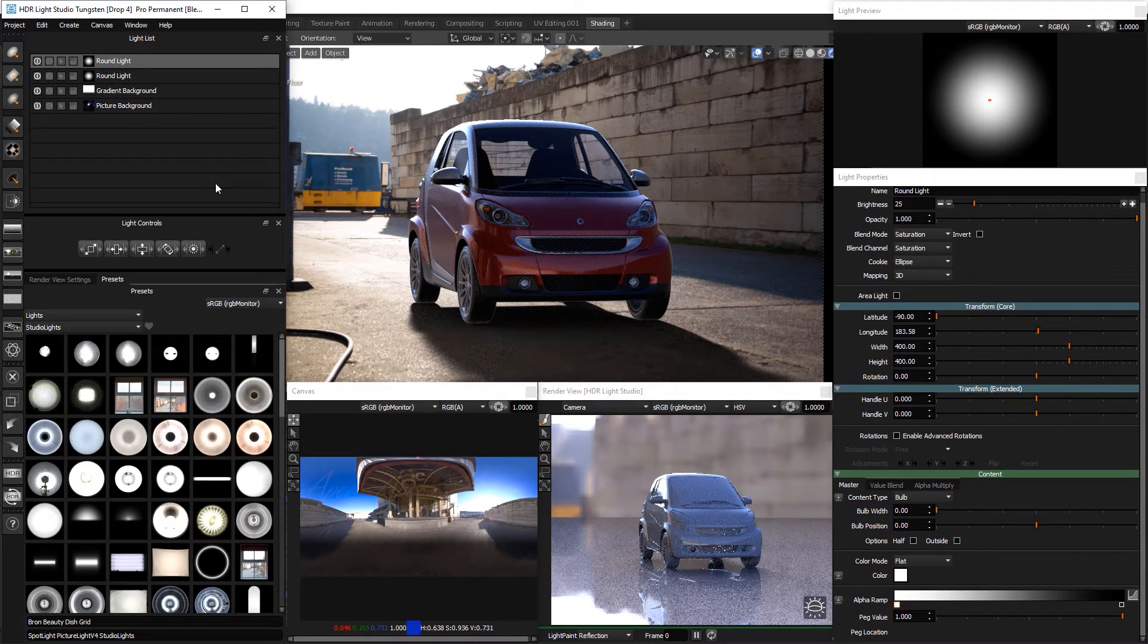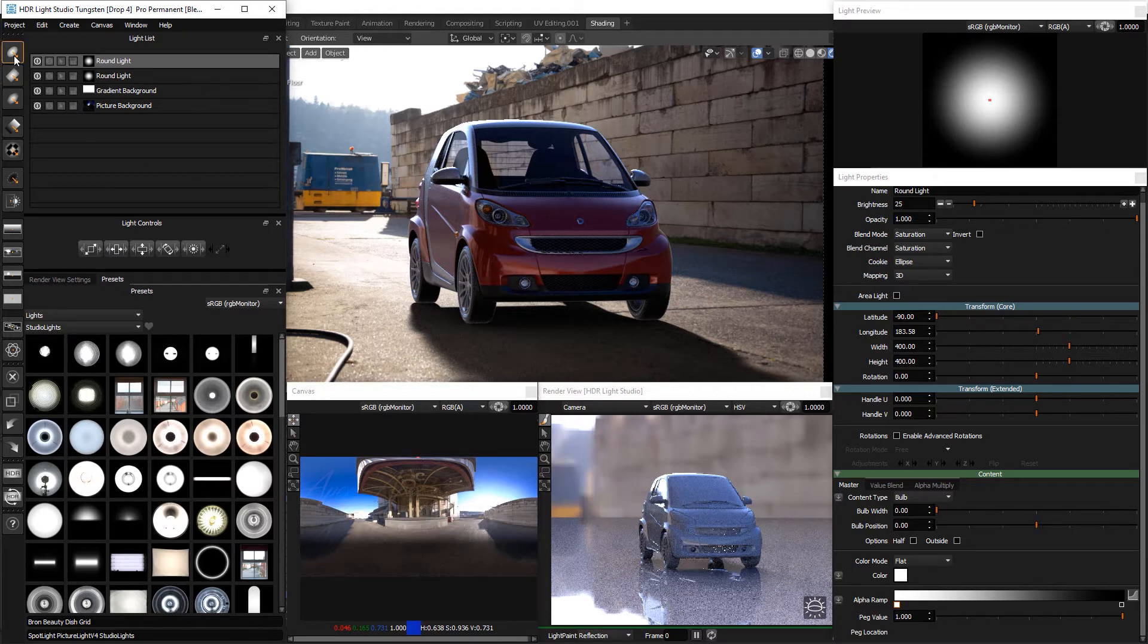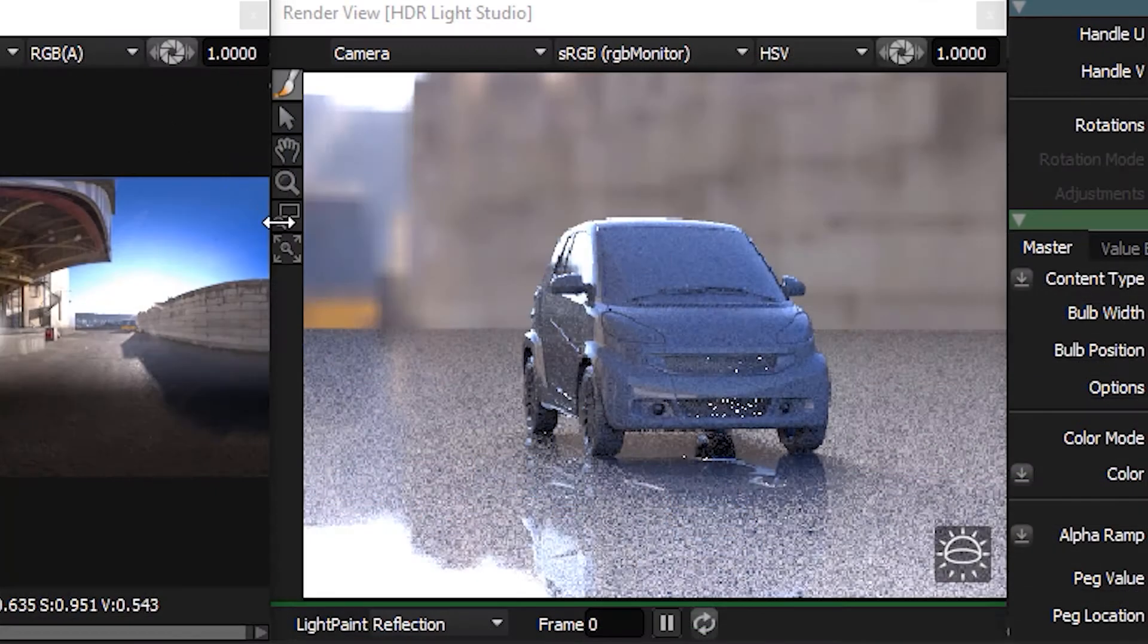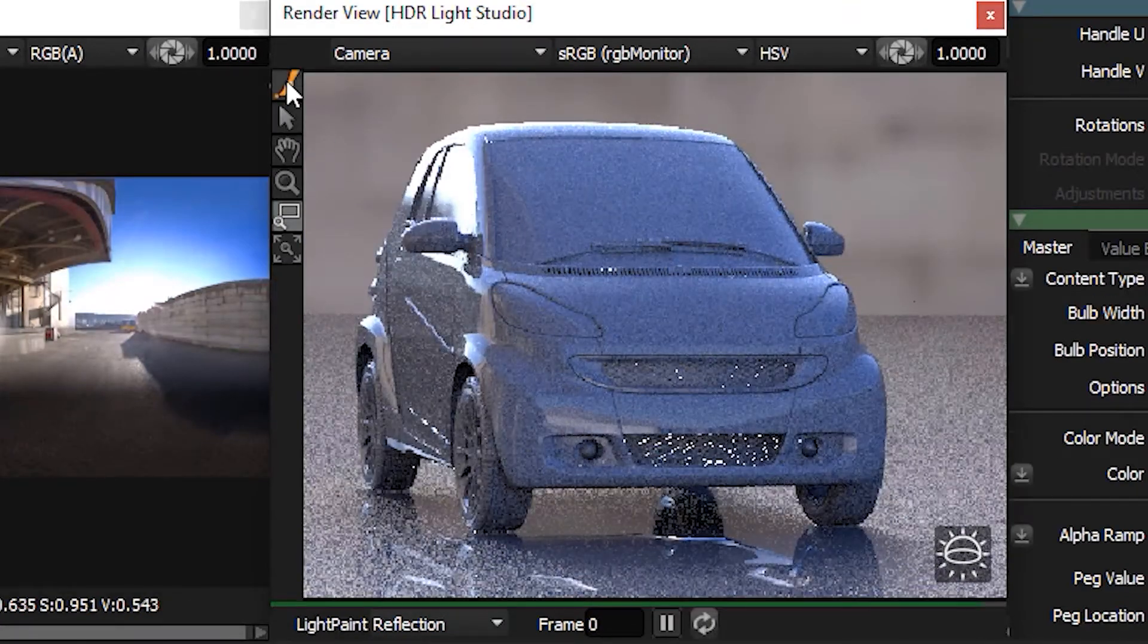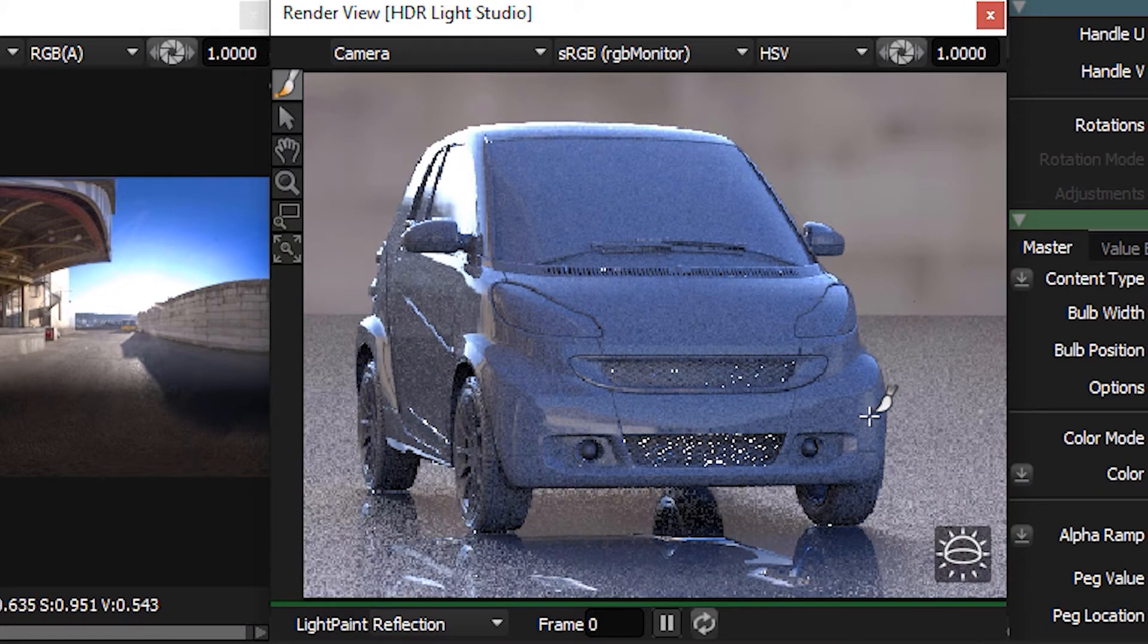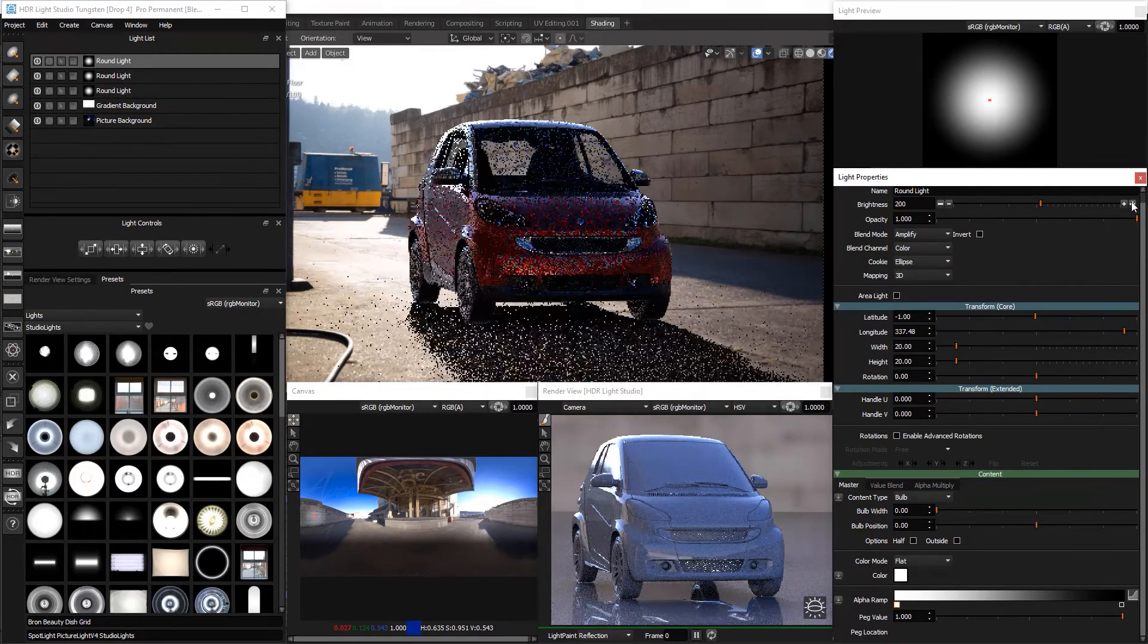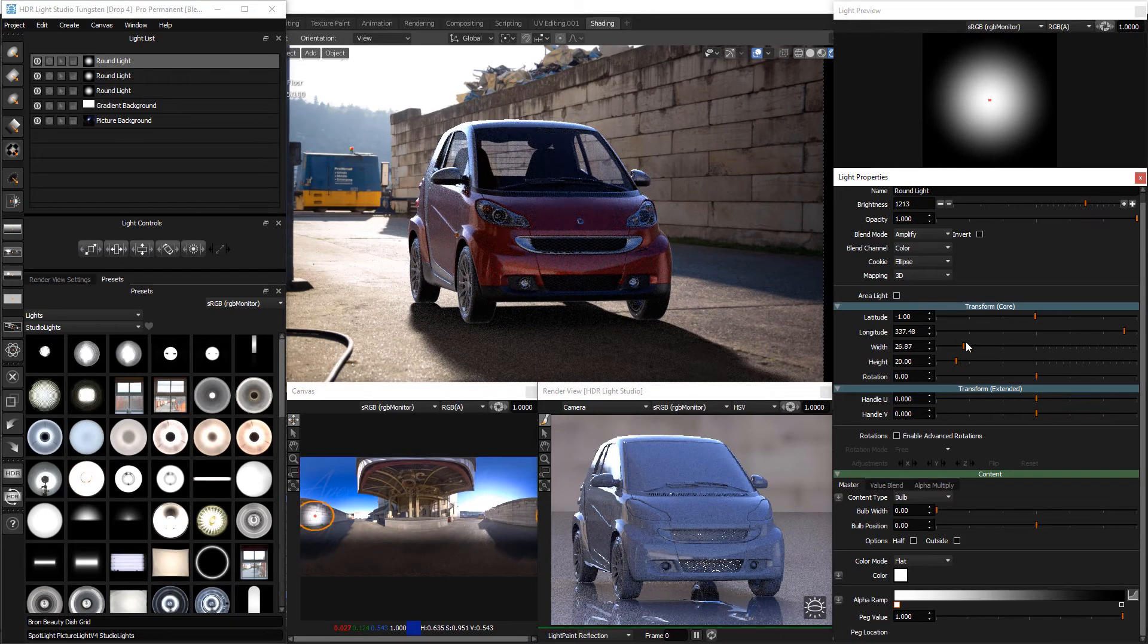Now for some creative additions to the lighting to shape the light and make the car come alive. We can get away with adding lights because the viewer has no idea what is out of the shot. There could be additional lighting and reflections coming from the environment. As long as the car looks well integrated into the background, we can get away with creatively enhancing the lighting. Let's add a round light to the right bumper area. Use light paint to place the light on the bumper. Change the blend mode to amplify, the brightness to around 1200, and the size to 40x40.